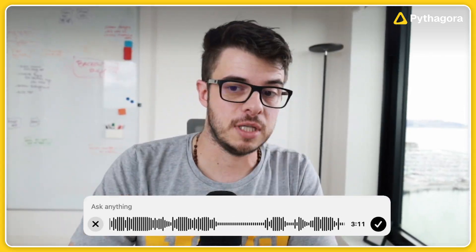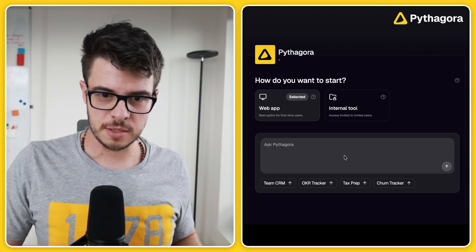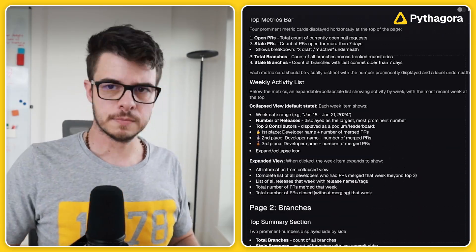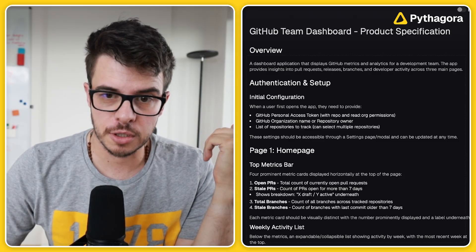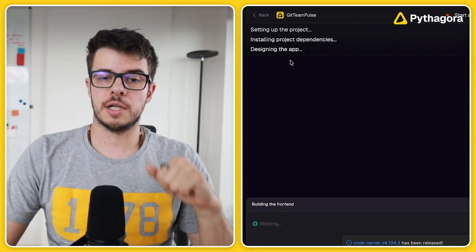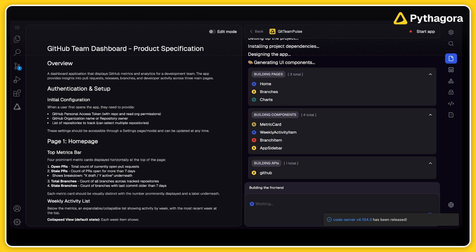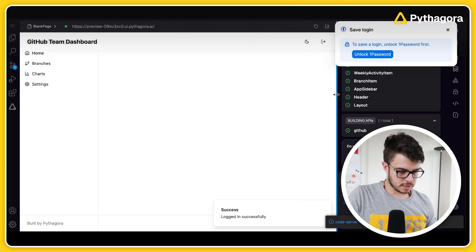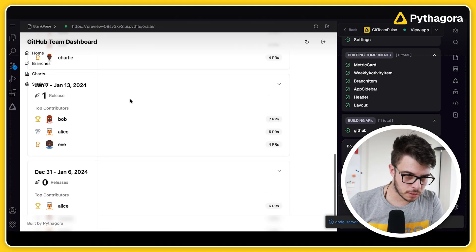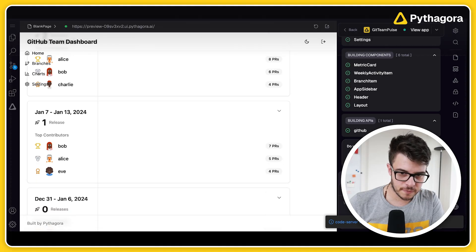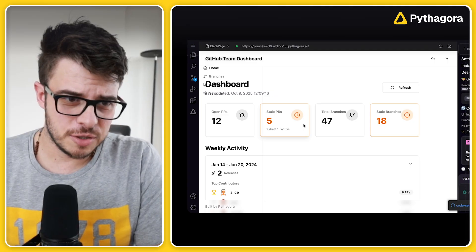I want to create a GitHub dashboard that will enable me to... And we're here in Pythagora. I'll just paste my prompt and let's go. That's pretty much it — that's pretty good. I'll just go ahead with it. Let's see what Pythagora cooked. Okay, it's a little broken, so I'll tell it to fix this first.